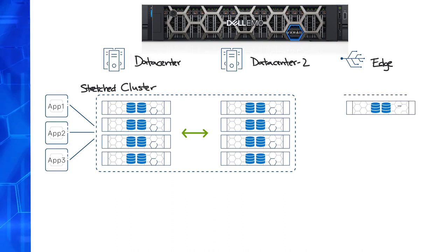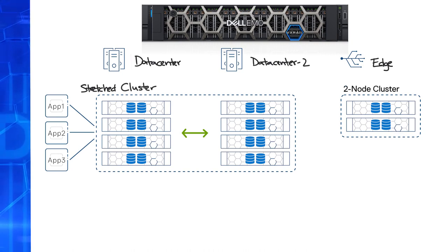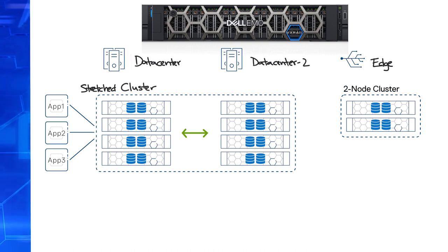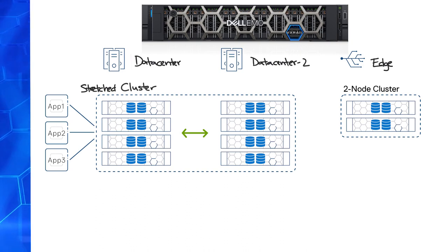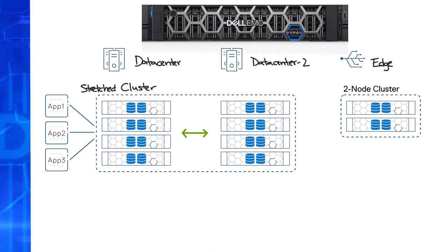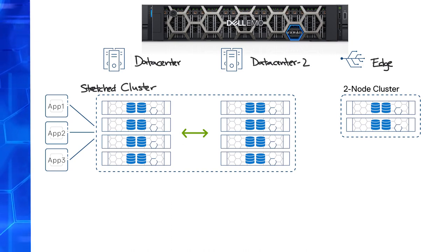Customers can deploy a two-node VxRail cluster with vSAN that would require a witness appliance installed outside of the cluster. With the E-Series models being one rack unit in size, it can be a great solution for space-constrained facilities like remote or branch office environments.